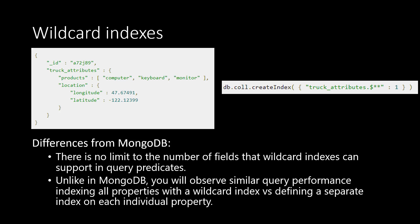With wildcard indexes, you can easily index many fields at once, even if you're unable to enumerate each of them. Unlike in MongoDB, in Cosmos DB, there's no limit to the number of fields that wildcard indexes can support in query predicates.